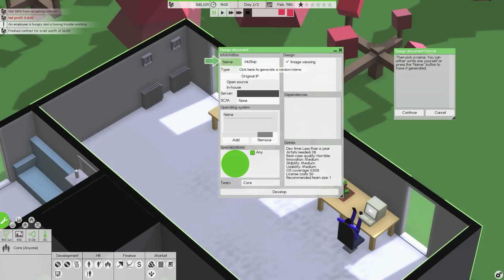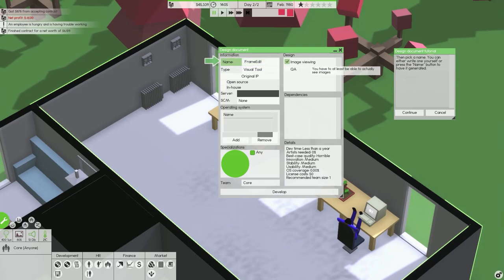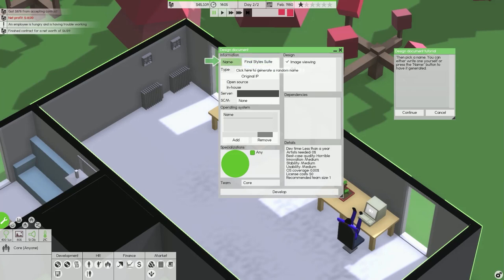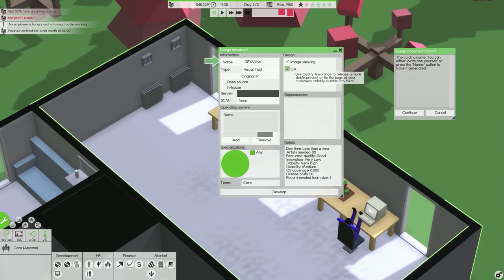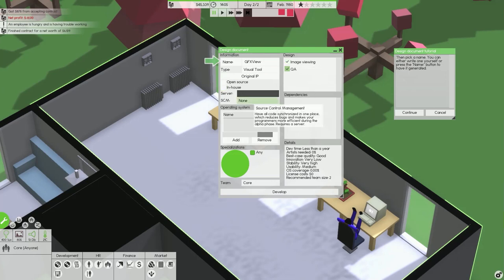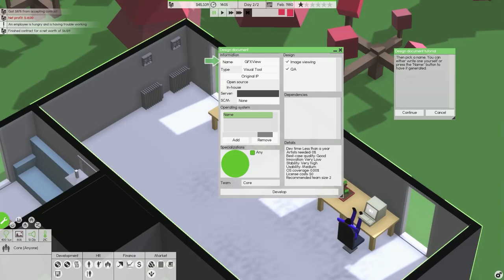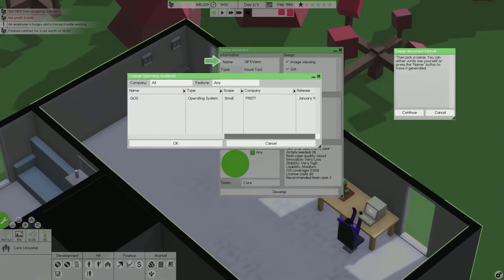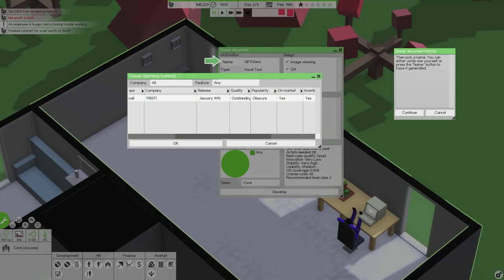Let's just do a visual tool for now. Think of a name for this. You can either press the name button to have it generated. Picture Cut Pro, PowerPoint, Vector Studio, that sounds quite nice. Let's call this GFX View. So we want to enable quality assurance.